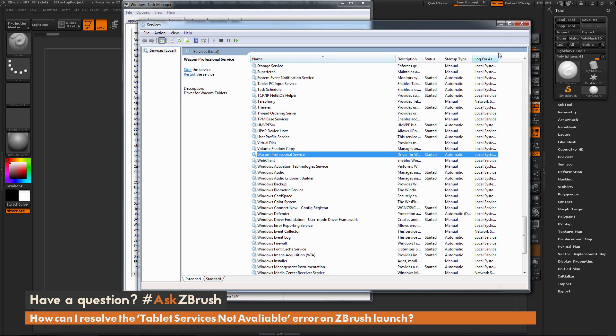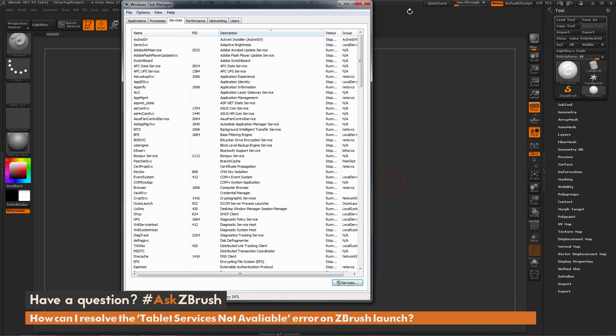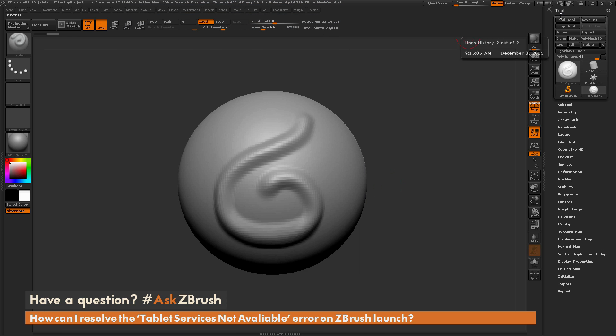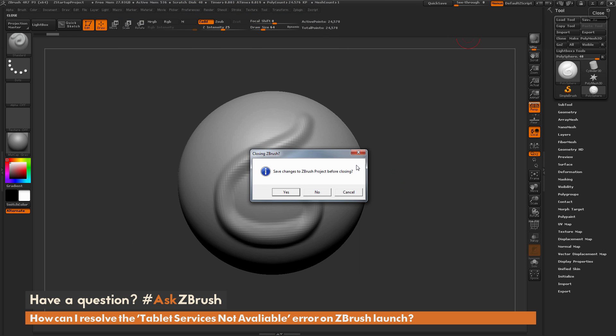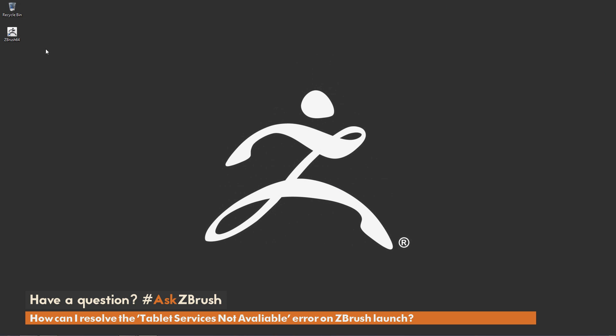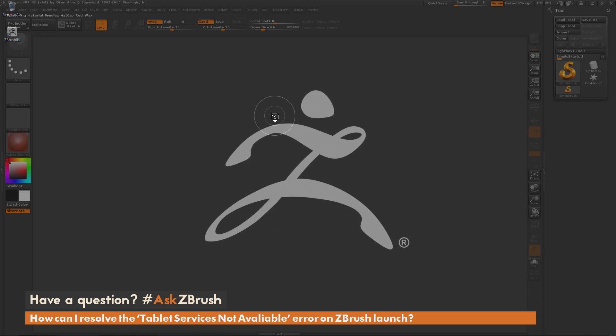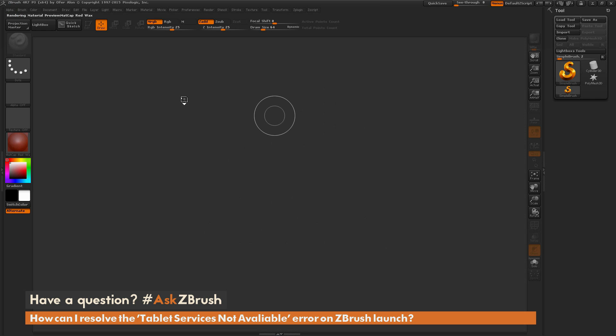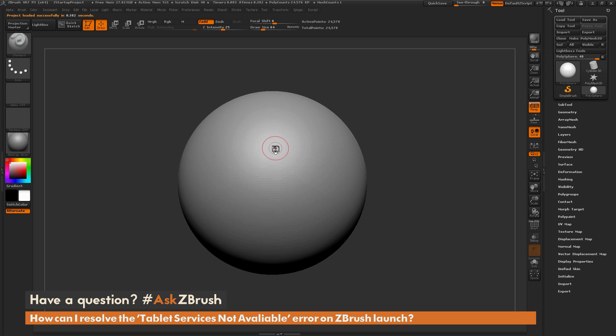Now after that is done, you can close this out and close the Task Manager. And then we just need to restart ZBrush. So I'm going to come back to my shortcut for ZBrush here and relaunch that. You'll notice that the WinTab Service error does not pop up.